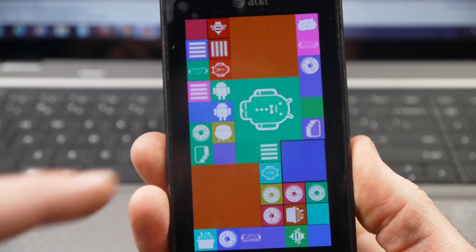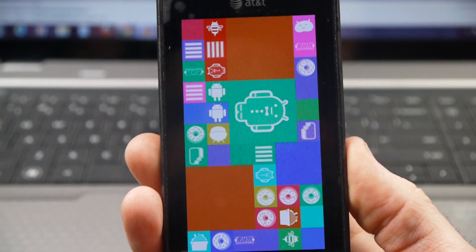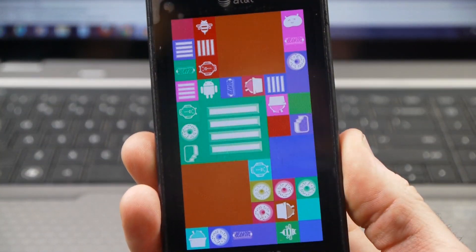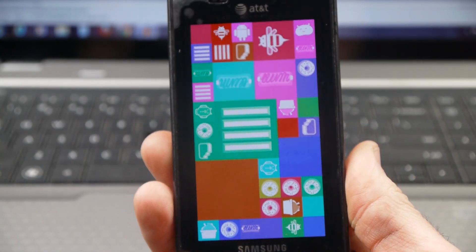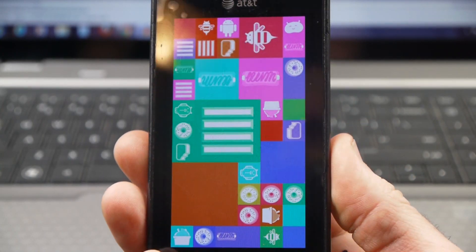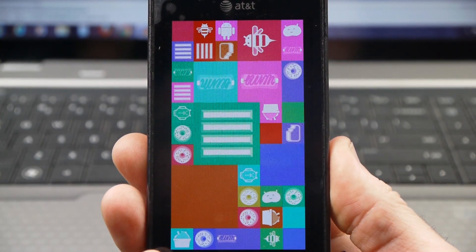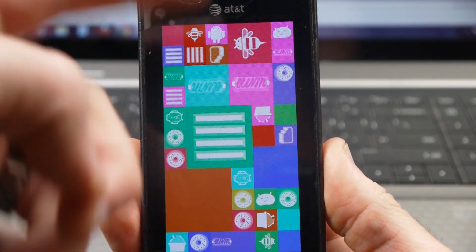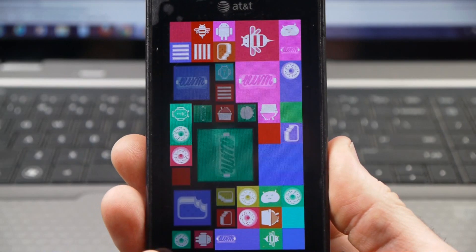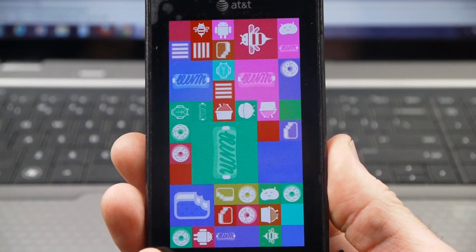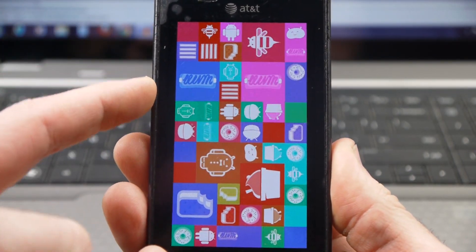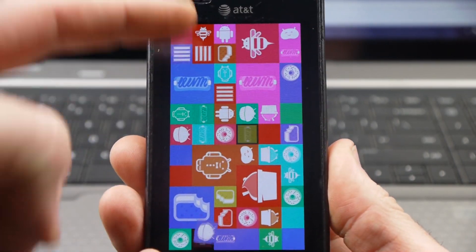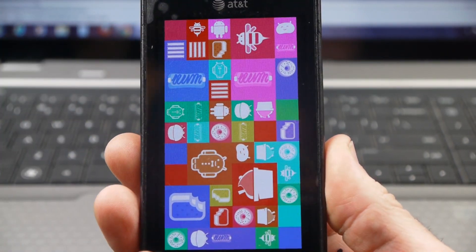And this little interactive tile means more on this Captivate than it does on some newer phones that are running it, because some of those newer phones have never seen some of this stuff, but this Captivate has seen lots of these.